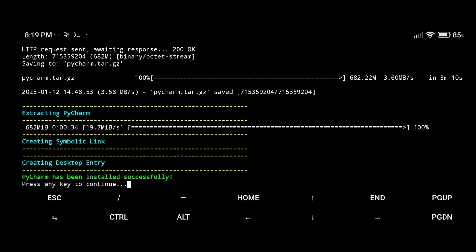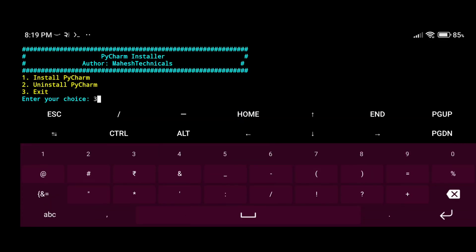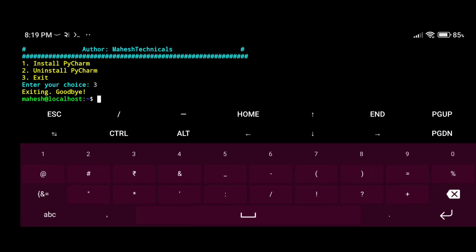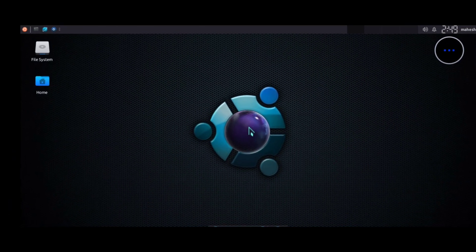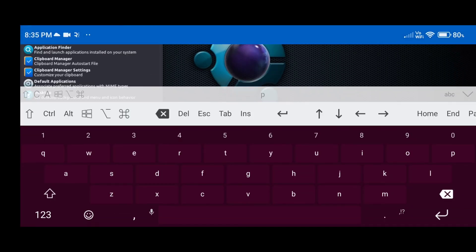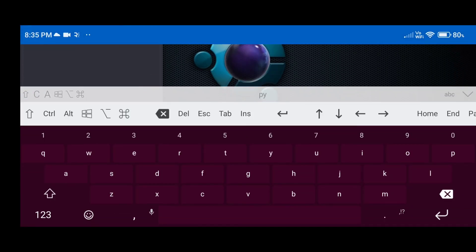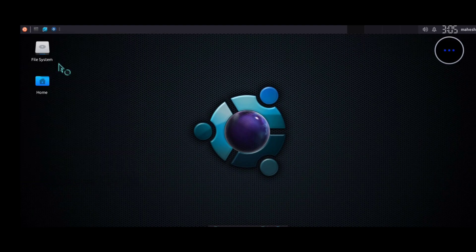PyCharm is successfully installed without any error. Type '3' to exit the script. Now open VNC viewer and let's check whether the application is installed. Search here and type 'py' — you can see PyCharm is installed. Just click on that application.